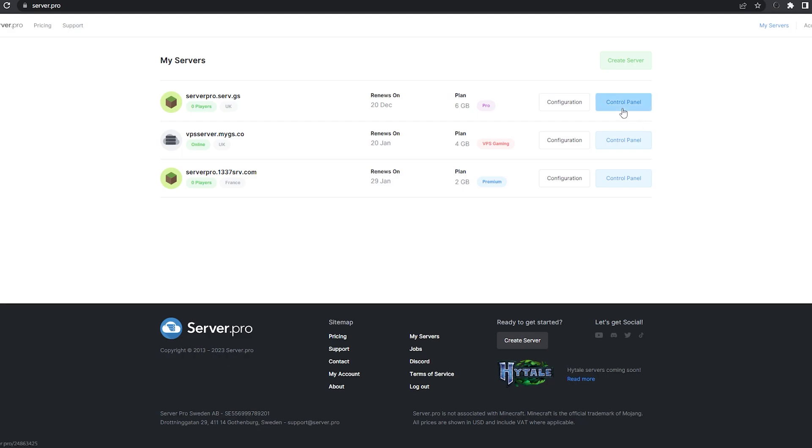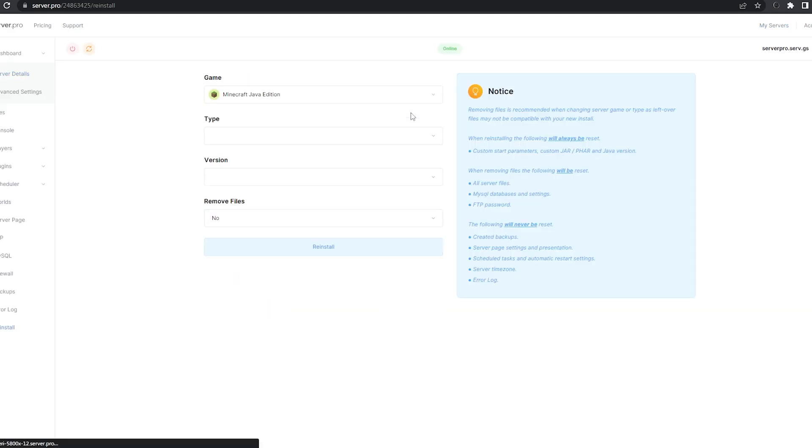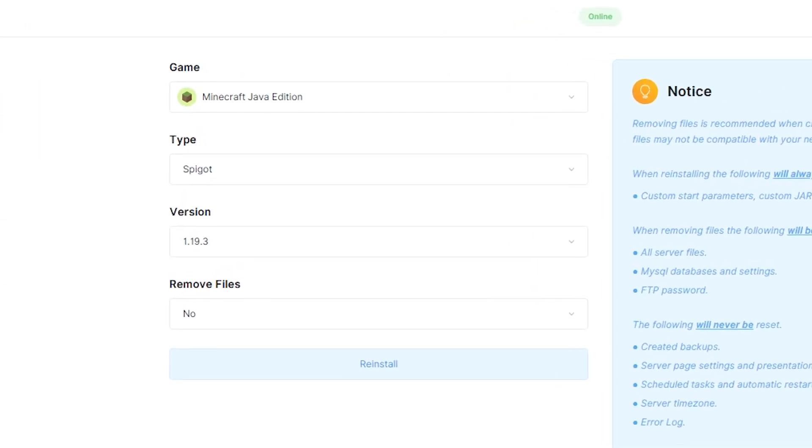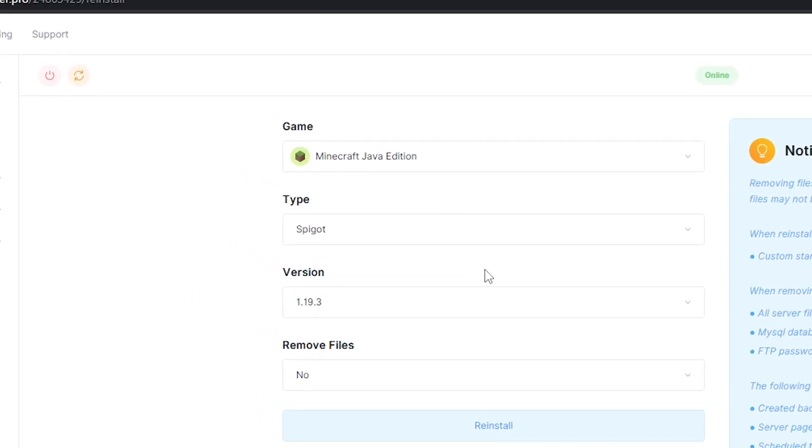Go to your server's control panel. Make sure your server is set to spigot or paper and that you've selected a version that is compatible with the plugin. Before proceeding, make sure your server is offline.